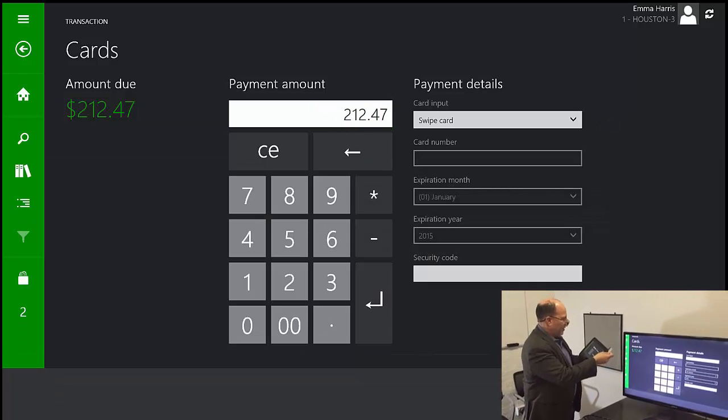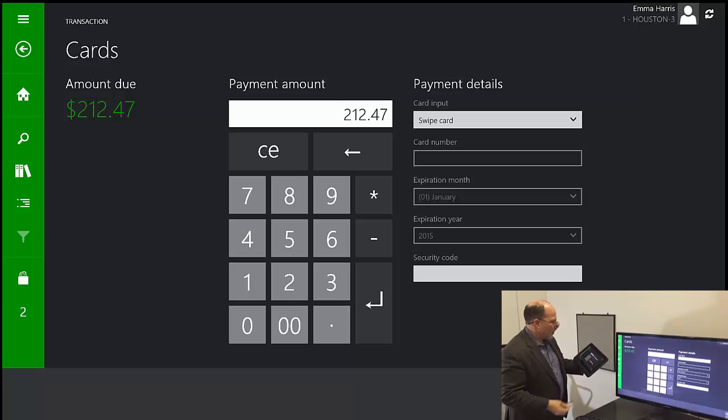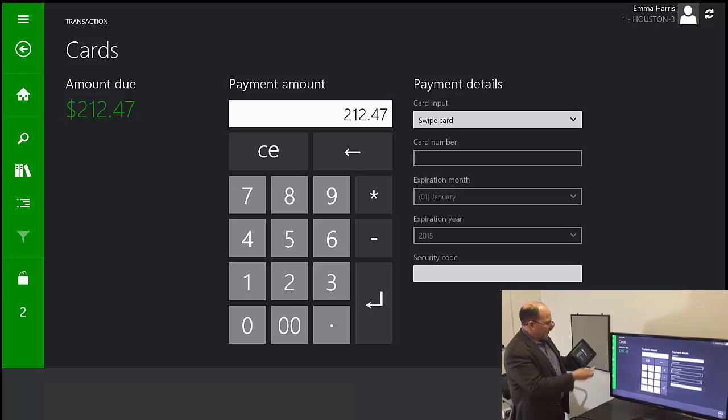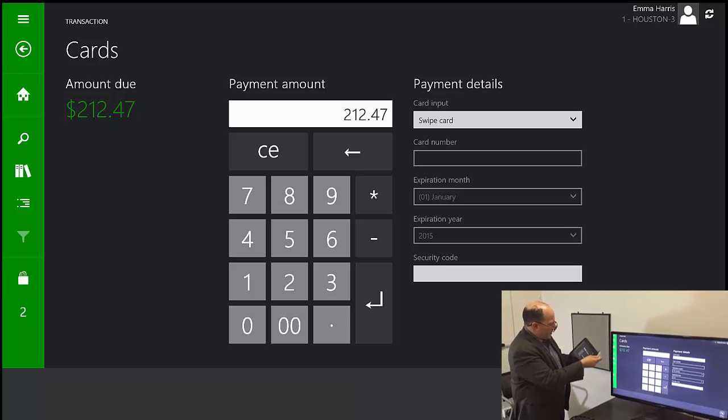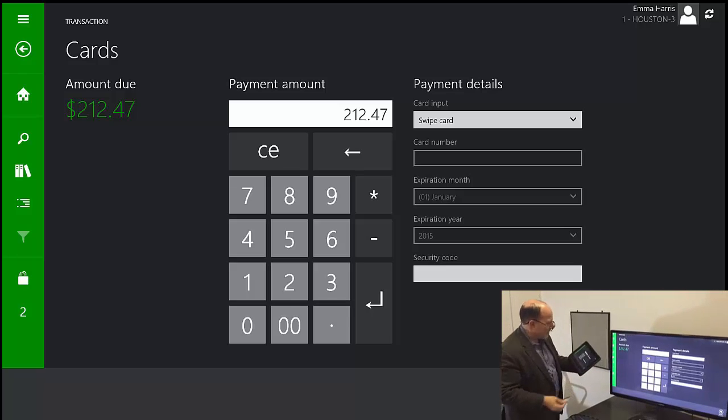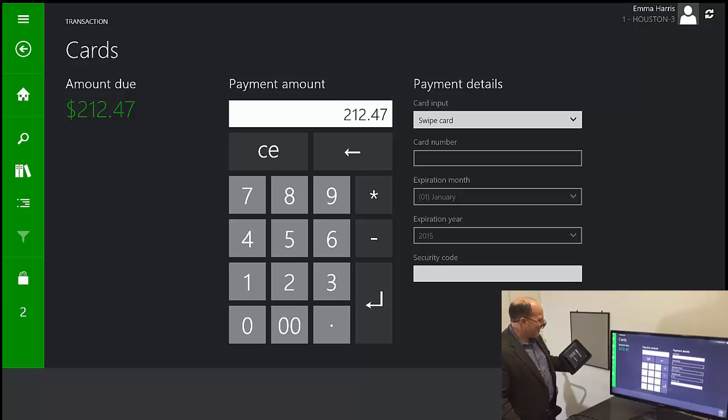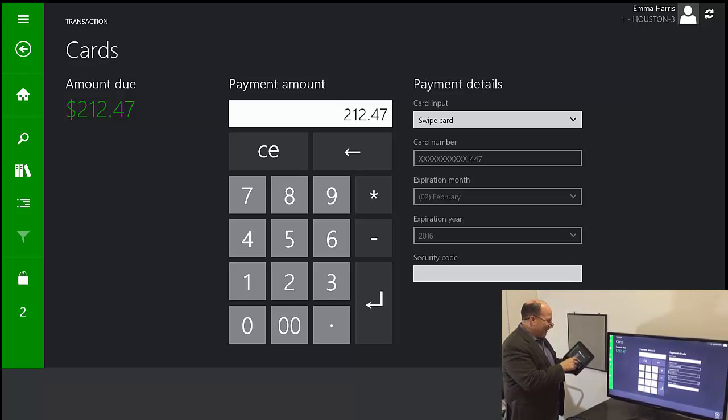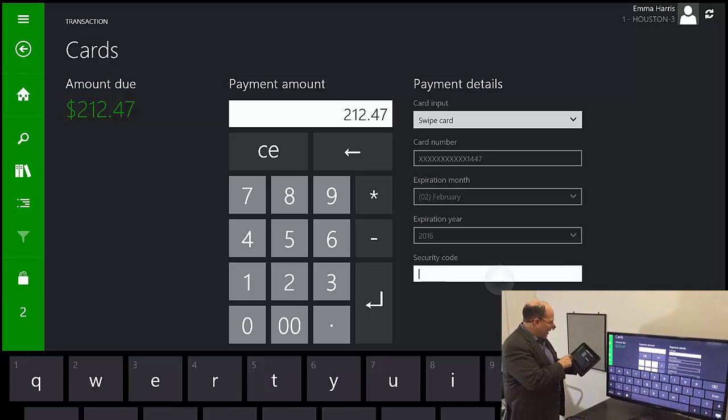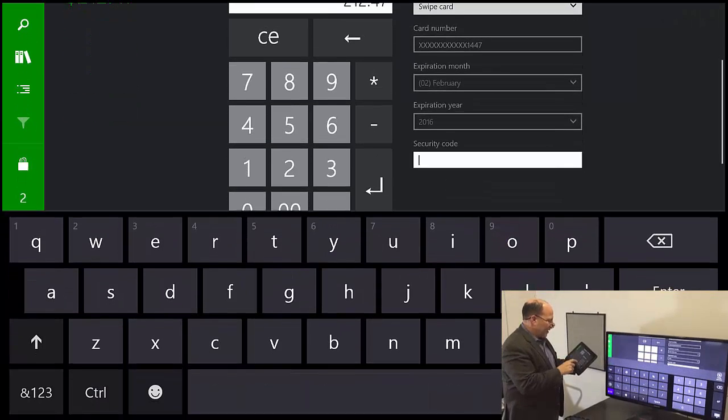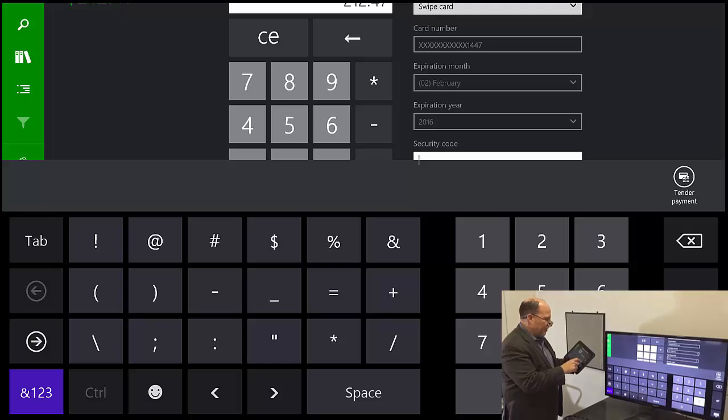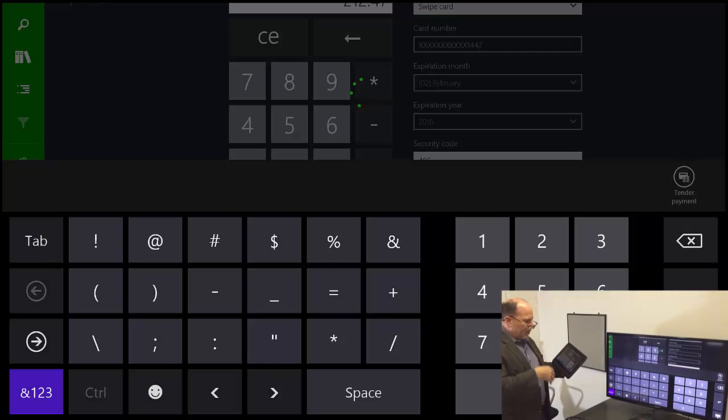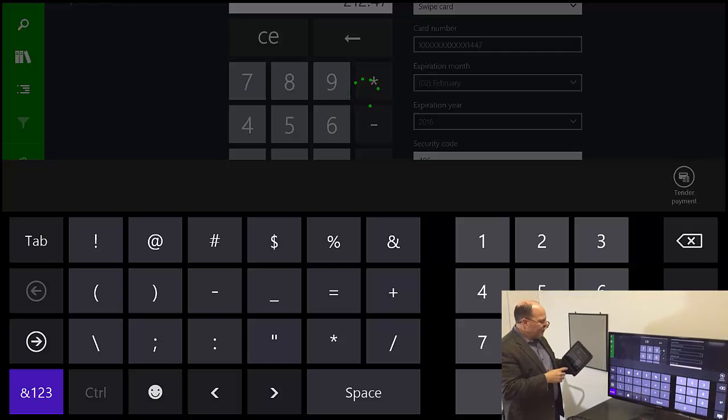So I have my Visa card here. I'll go ahead and swipe that card. Give it another good swipe. Got to go really far. And then I'll go ahead and enter my code. And then it will complete the sale.